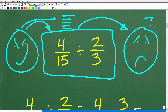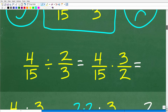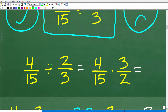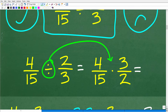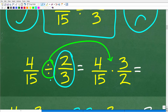So how do we do division of fractions? We don't really divide fractions per se. What we're going to do is change that division problem into a multiplication problem. The way we do that is to flip the fraction to the right of the division sign — that's called the reciprocal. So we take 4/15 and multiply it by 3/2. This is equivalent to dividing those fractions.